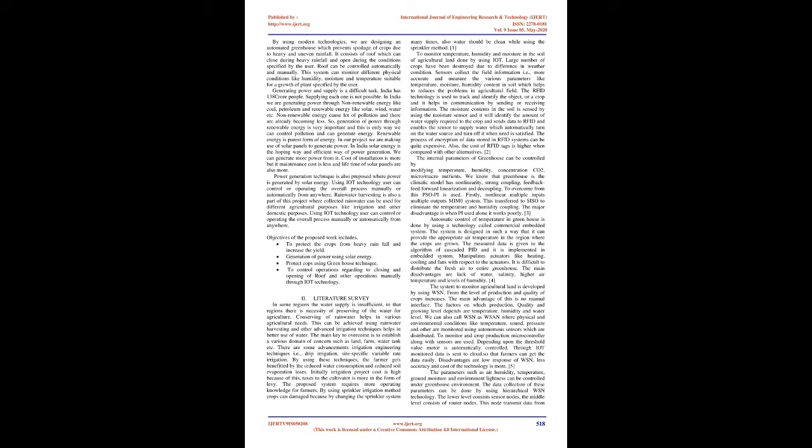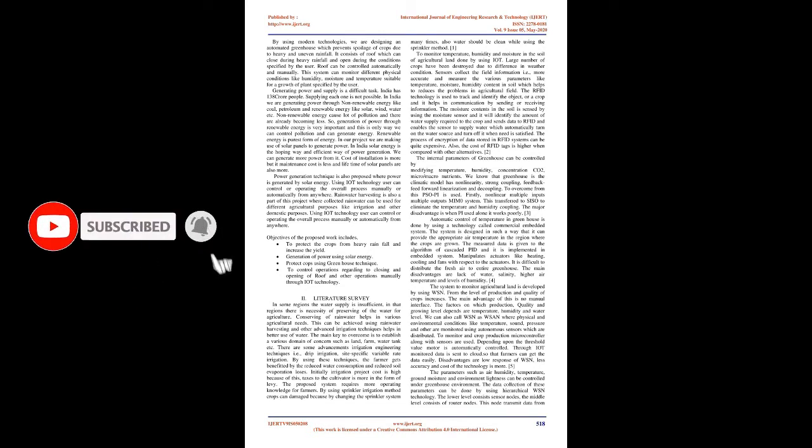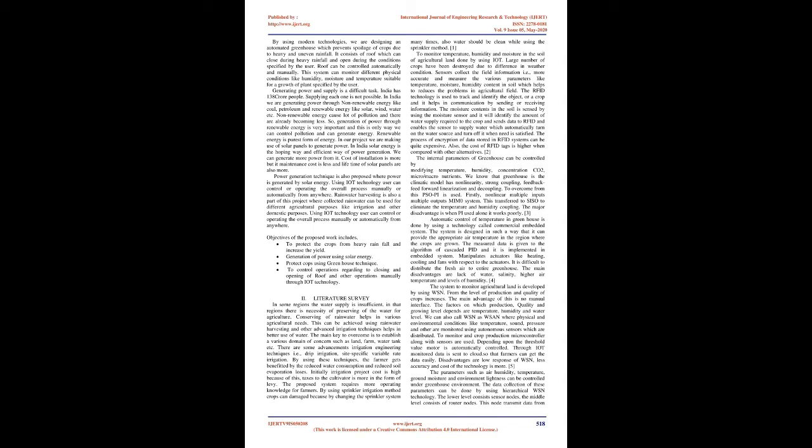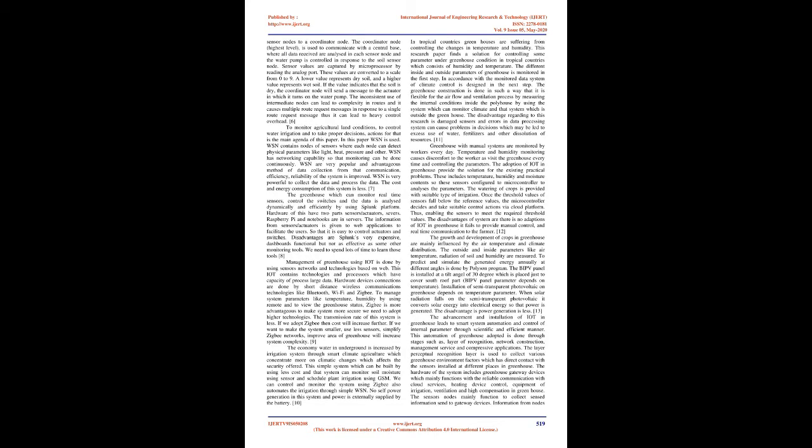Literature Survey: In some regions the water supply is insufficient, so there is necessity of preserving water for agriculture. Conserving rainwater helps in various agricultural needs. This can be achieved using rainwater harvesting and advanced irrigation techniques. There are some advancement irrigation engineering techniques like drip irrigation, site-specific variable rate irrigation. By using these techniques, the farmer gets benefited by reduced water consumption and reduced soil evaporation losses. Initially irrigation project cost is high because of this, taxes to the cultivator are more.